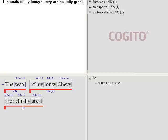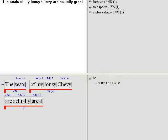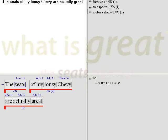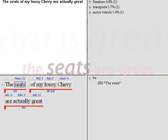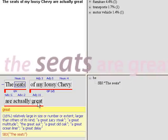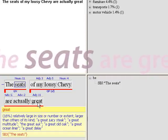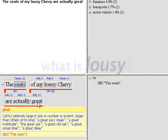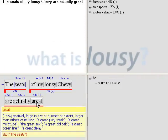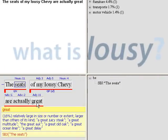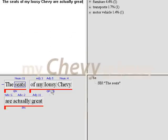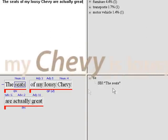The system, because it has a deep understanding of the language, is able to understand that in this sentence there is a direct relationship that links the seats with great. So the system understands from the analysis of the sentence that what is actually great are the seats and what is actually lousy is my Chevy.